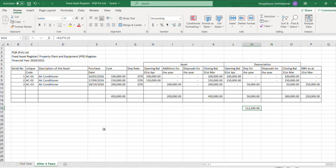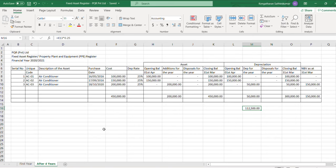Fixed asset register is always useful because I have taken you a simple example with one asset, but when you are having hundreds of assets, you may not have a proper record of each and every asset. If you keep a fixed asset register like this, you will be benefited and your organization will be benefited.